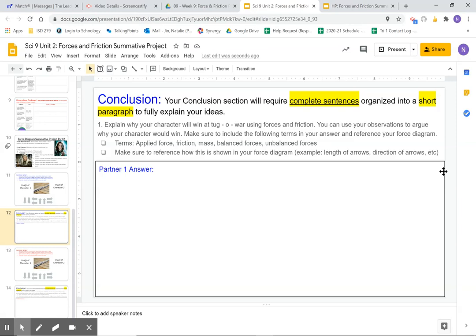Explain why your character will win at the tug of war using forces and friction. You can use your observations to argue why your character would win. Make sure you include the following terms in your answer and reference your force diagram.